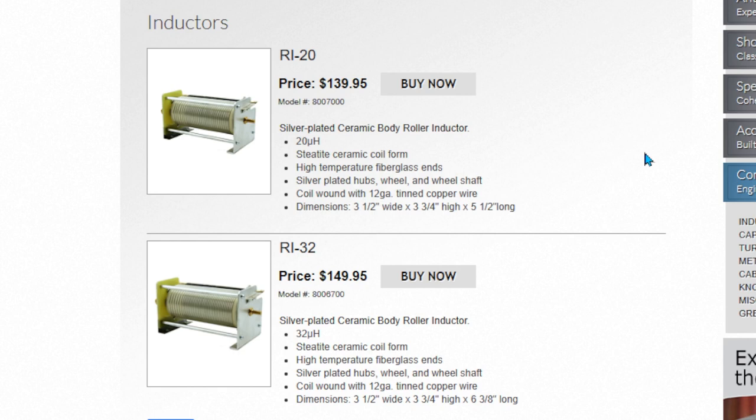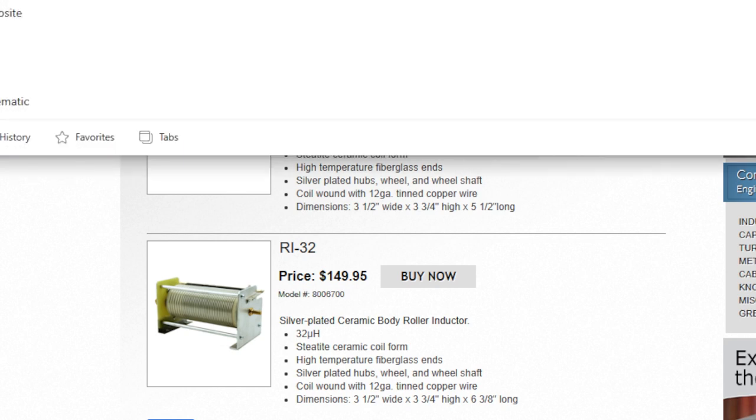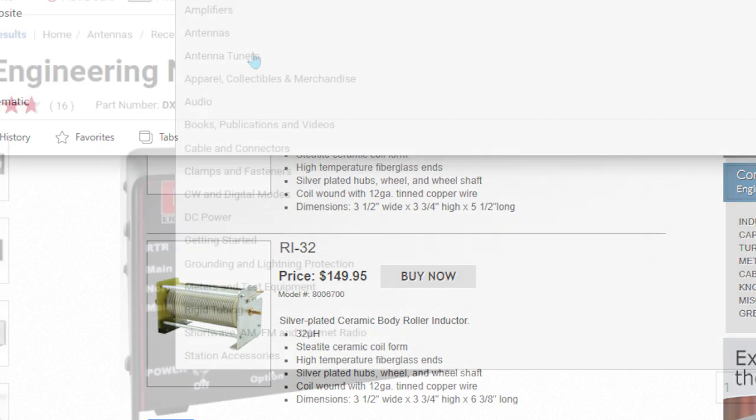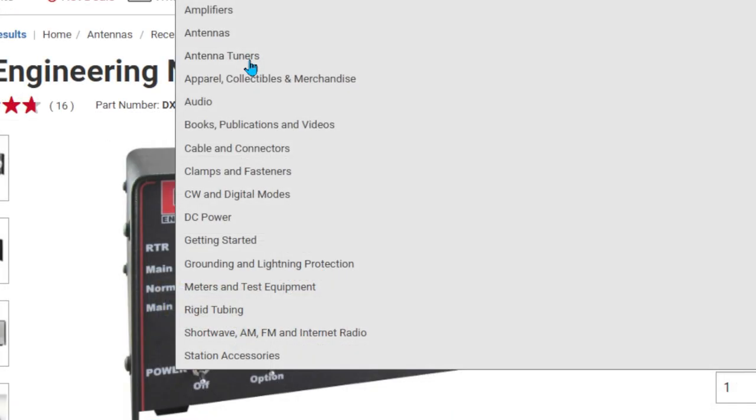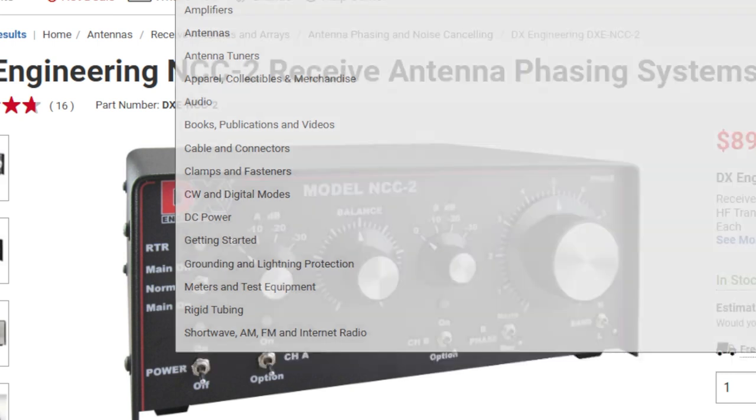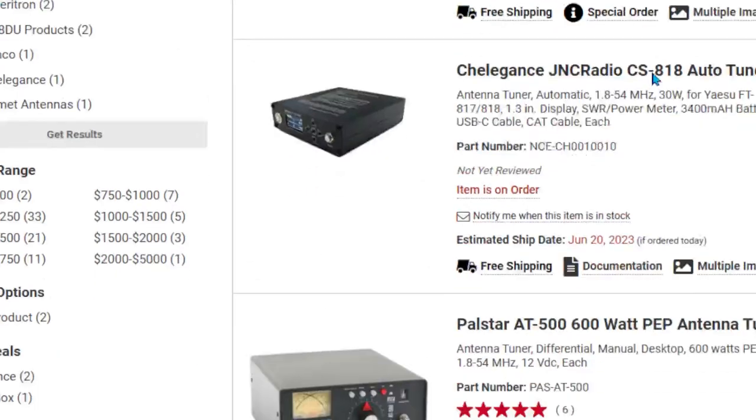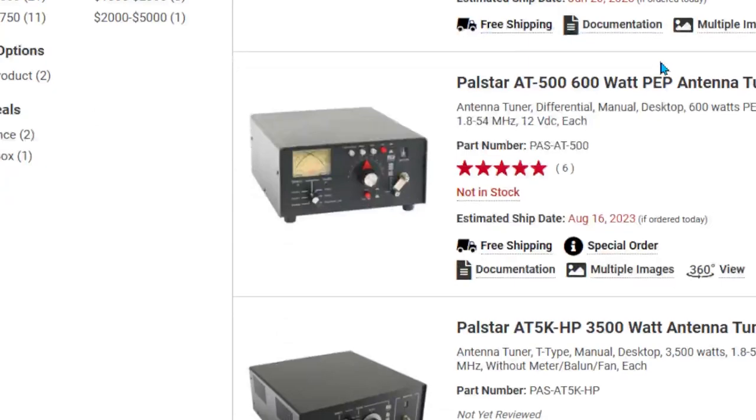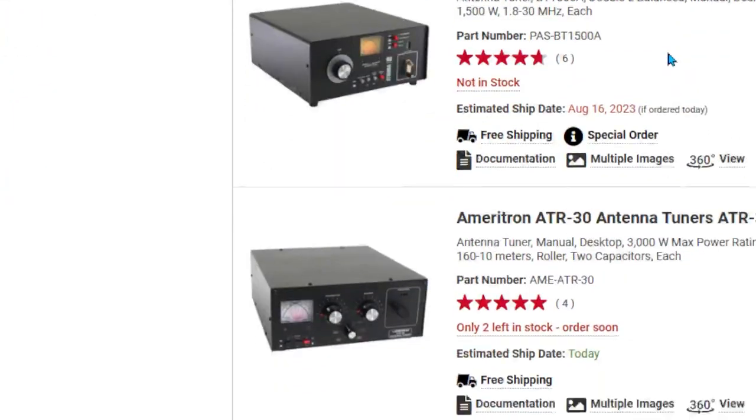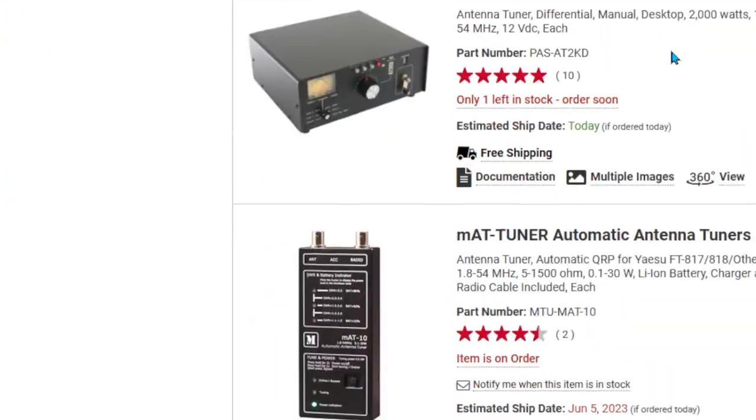Roller inductor, there we go, another 140. So that's 300, 450, turns counter another 80, 530, a box at least 100 bucks, 600. And you can buy, let's go to DX Engineering, you can buy the complete unit. And we'll go to the Palstar one and see how much that is.